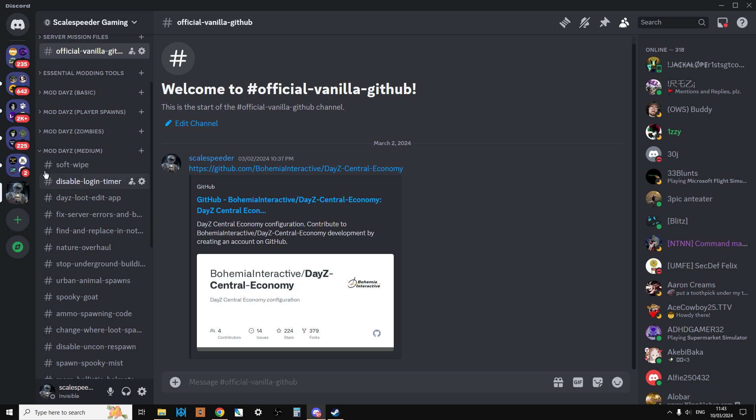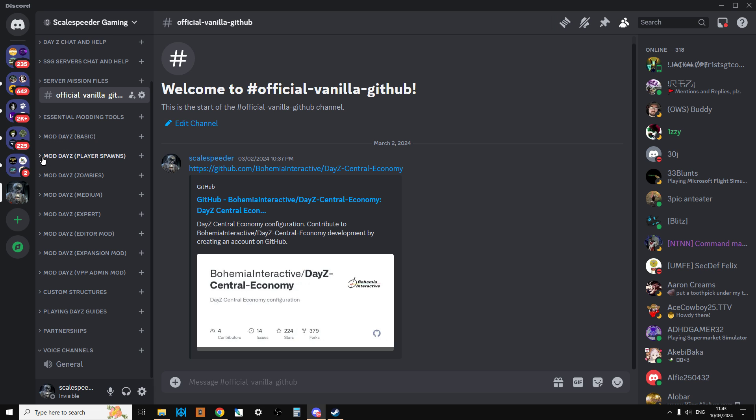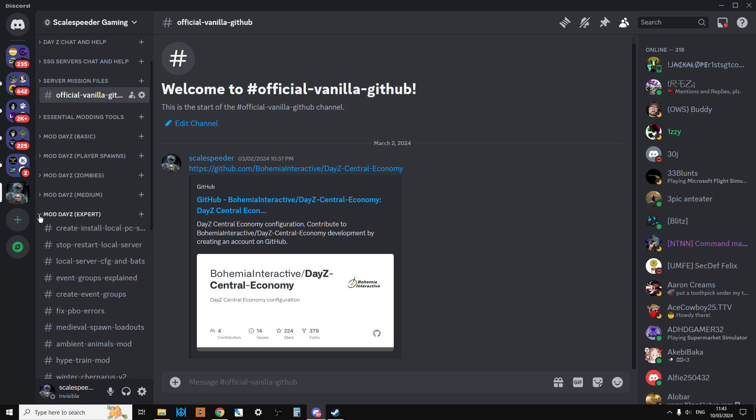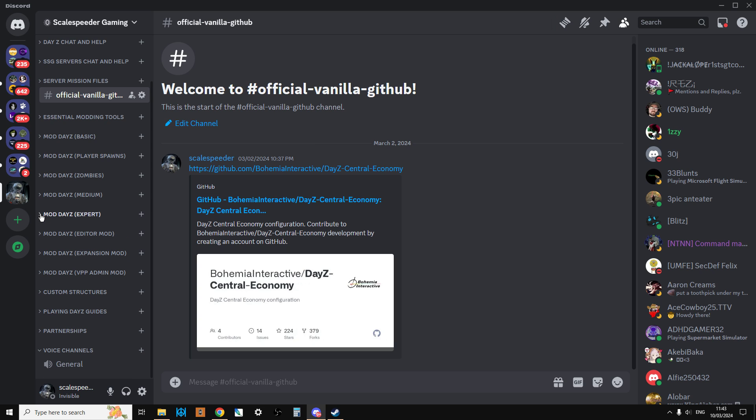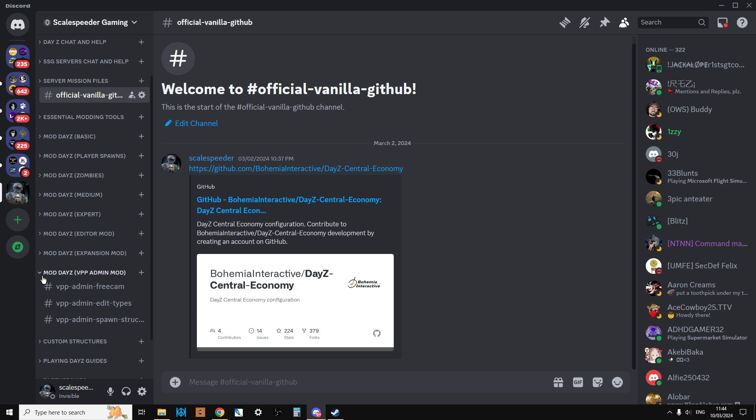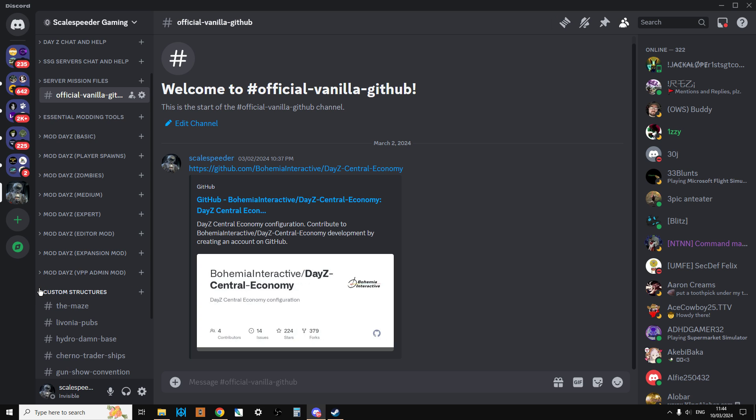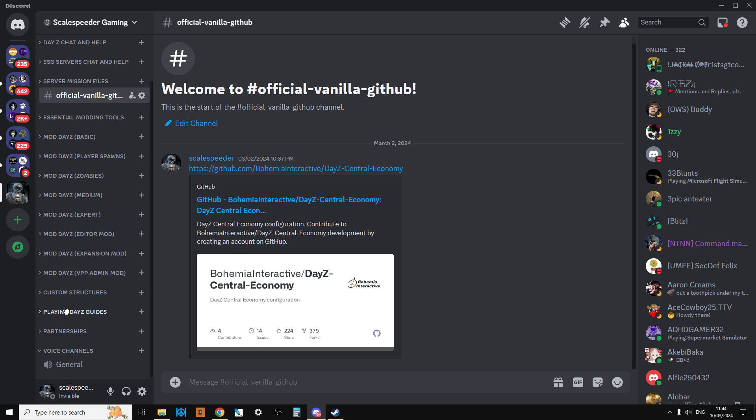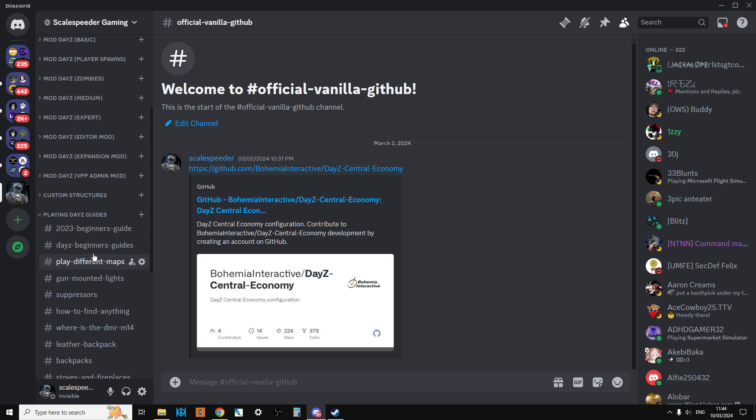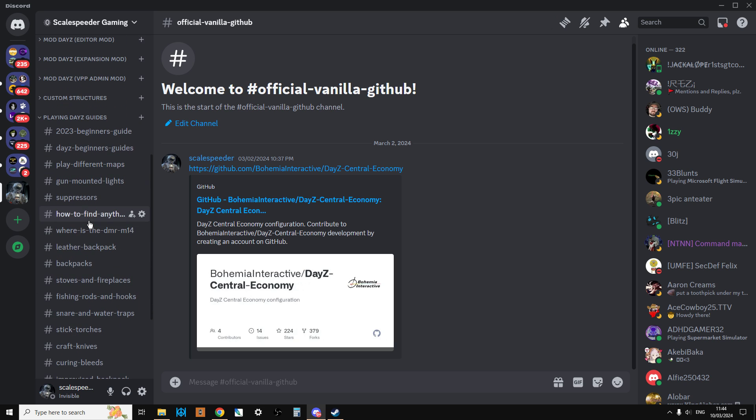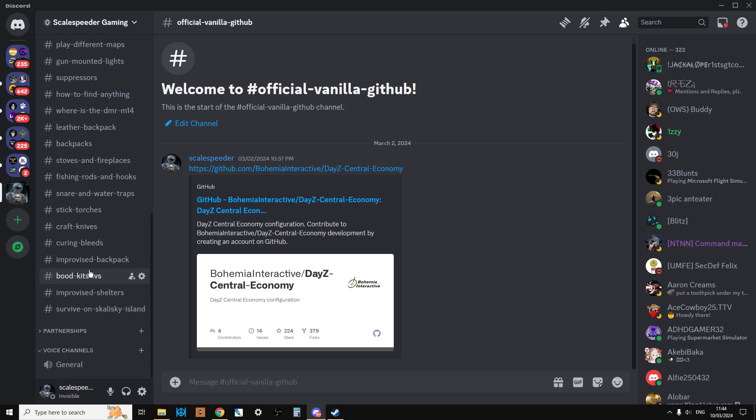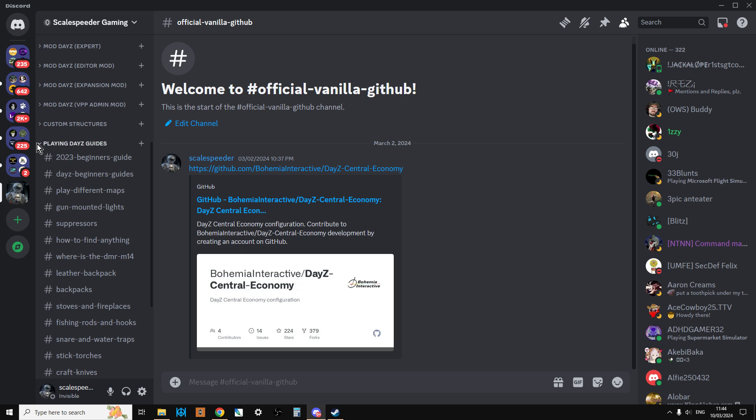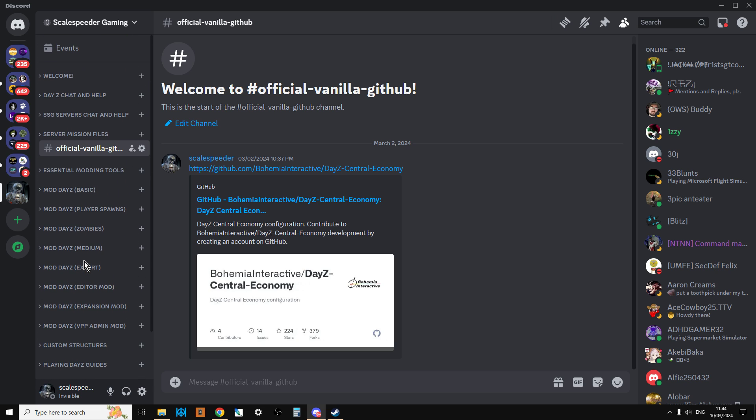We have mod DayZ medium which tends to be XML and JSON mods that everybody can do on PC and console. Then mod DayZ expert which revolves around generally having a PC to do this stuff - it's about PC mods DayZ and doing local servers. We've also got zombies or infected files. I've done videos about the basic editor mods, the expansion mod, VPP admin tools, custom structures. If you're new to DayZ completely, I'm putting all my play DayZ guides in here as well.